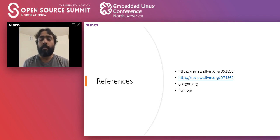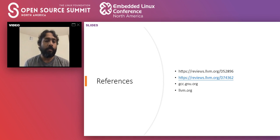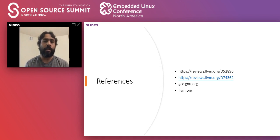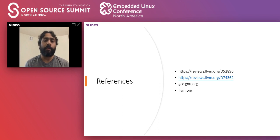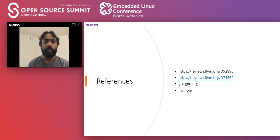Thank you very much, everyone. I totally enjoyed this session and I want to thank the Open Source Summit folks for giving me the opportunity to present.